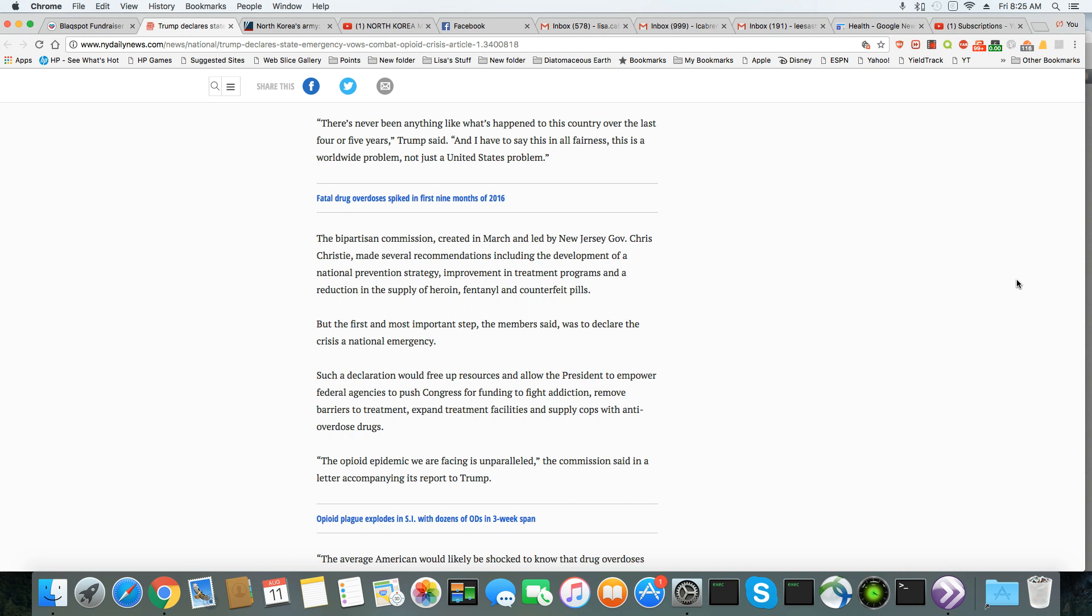But the first and most important step the members said was to declare the plague a national emergency. Such a declaration would free up resources and allow Trump to empower federal agencies to push Congress for funding to fight addiction.